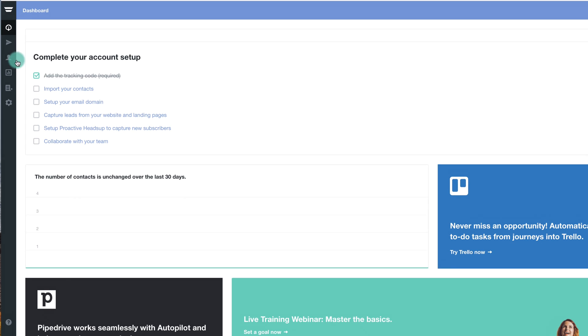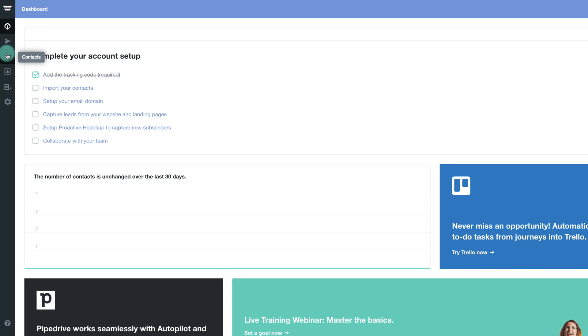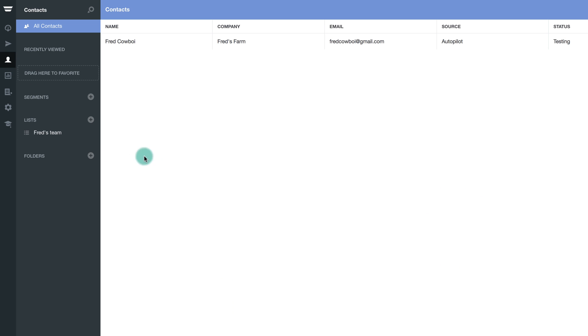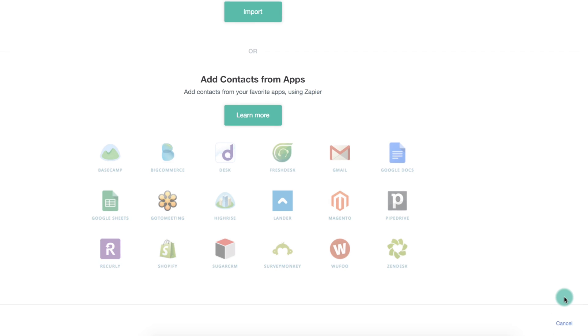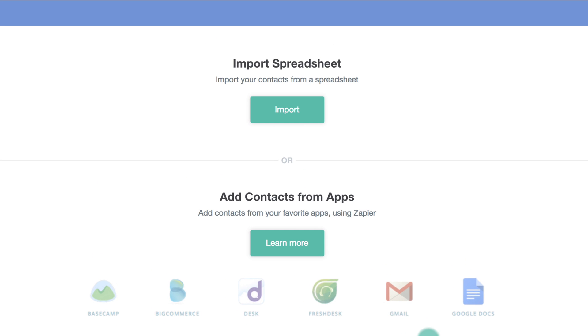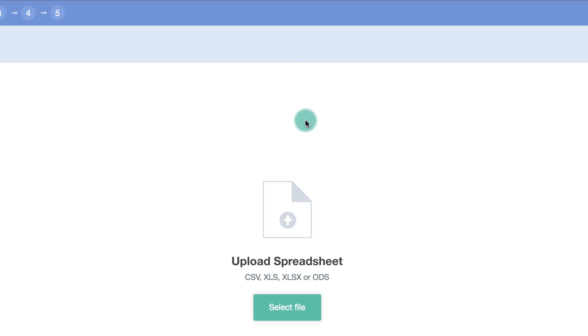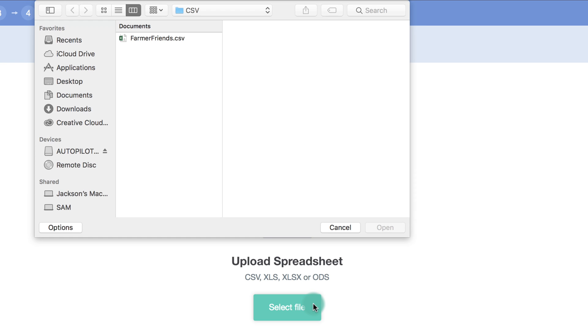Navigate to the contacts section. Select the green plus button at the bottom right hand corner of your screen. Click on import and select the contact list you wish to import into Autopilot.